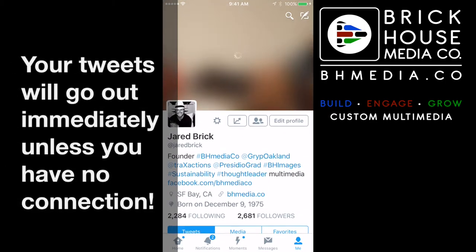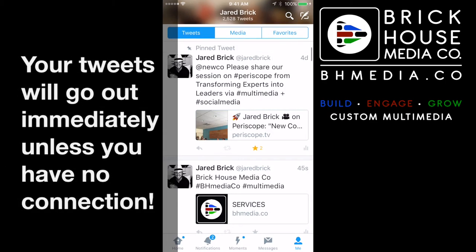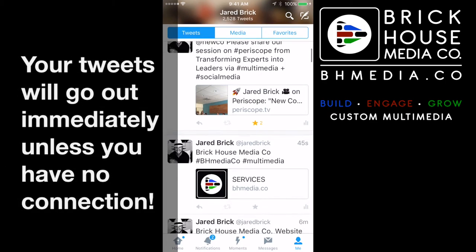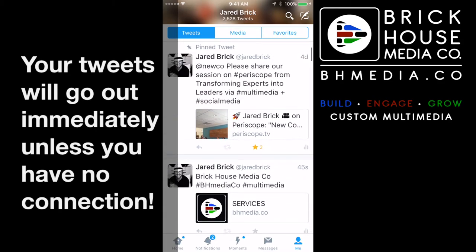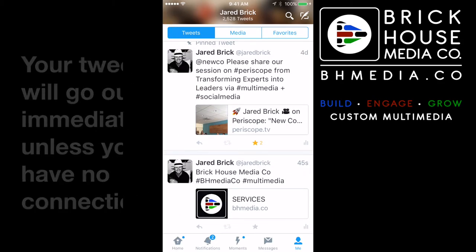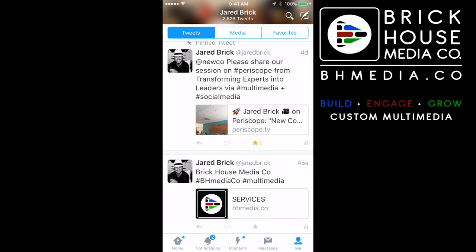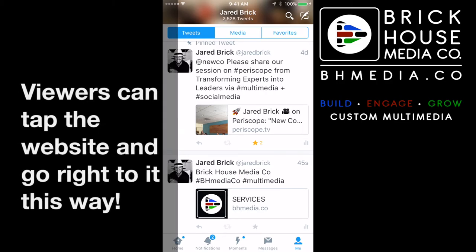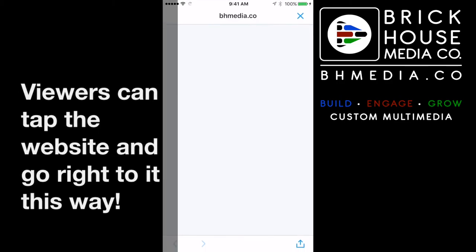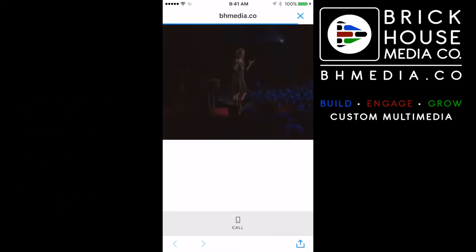Pull it down to refresh Twitter and there you go — the post from 45 seconds ago, BrickHouse Media Company, and there's the website. All people have to do is touch that when they're on Twitter and it's going to take them straight to our site in this example.